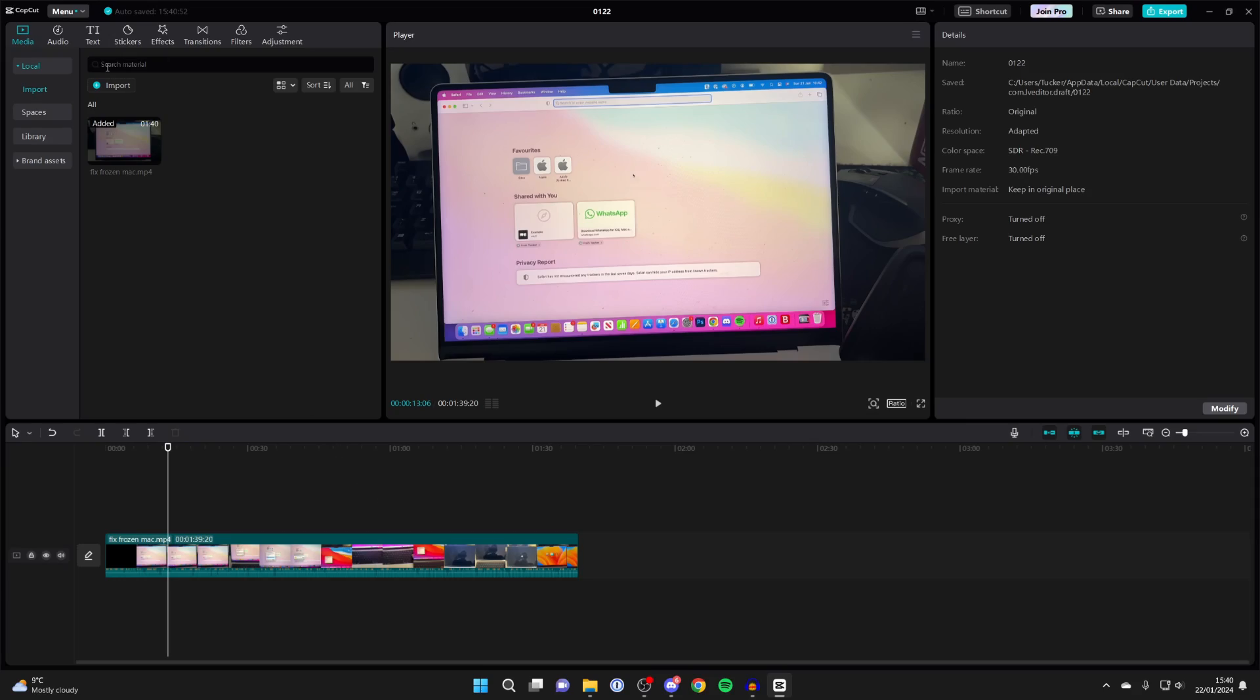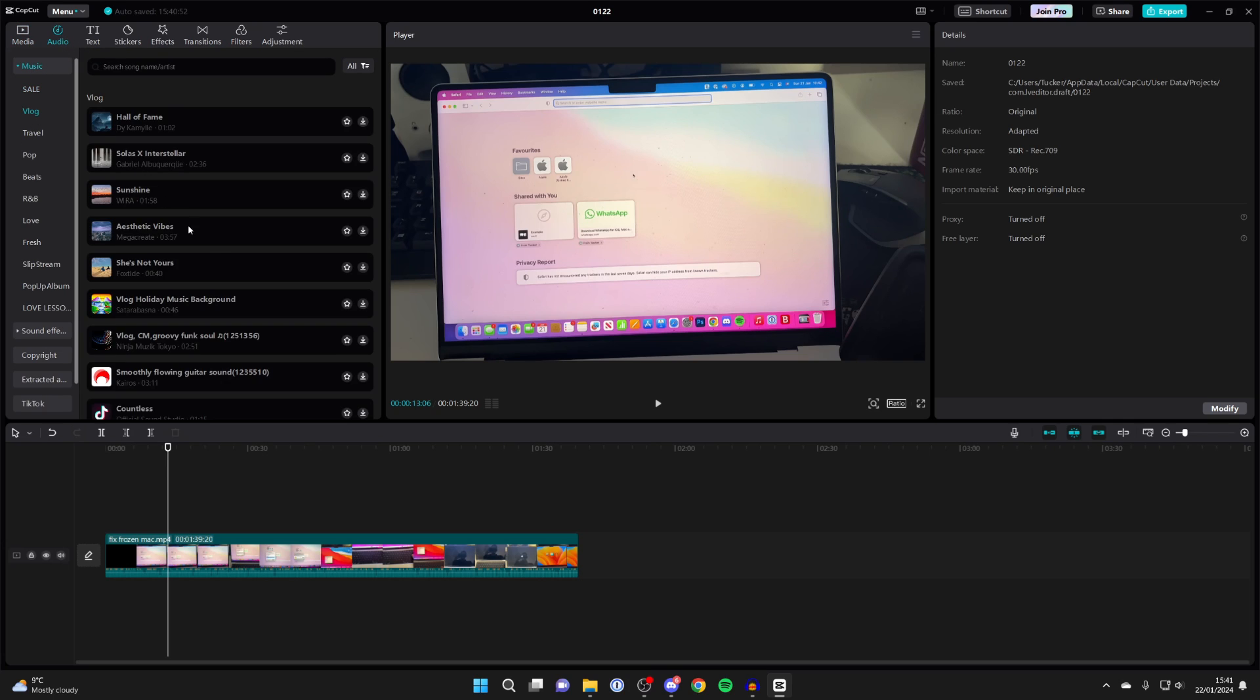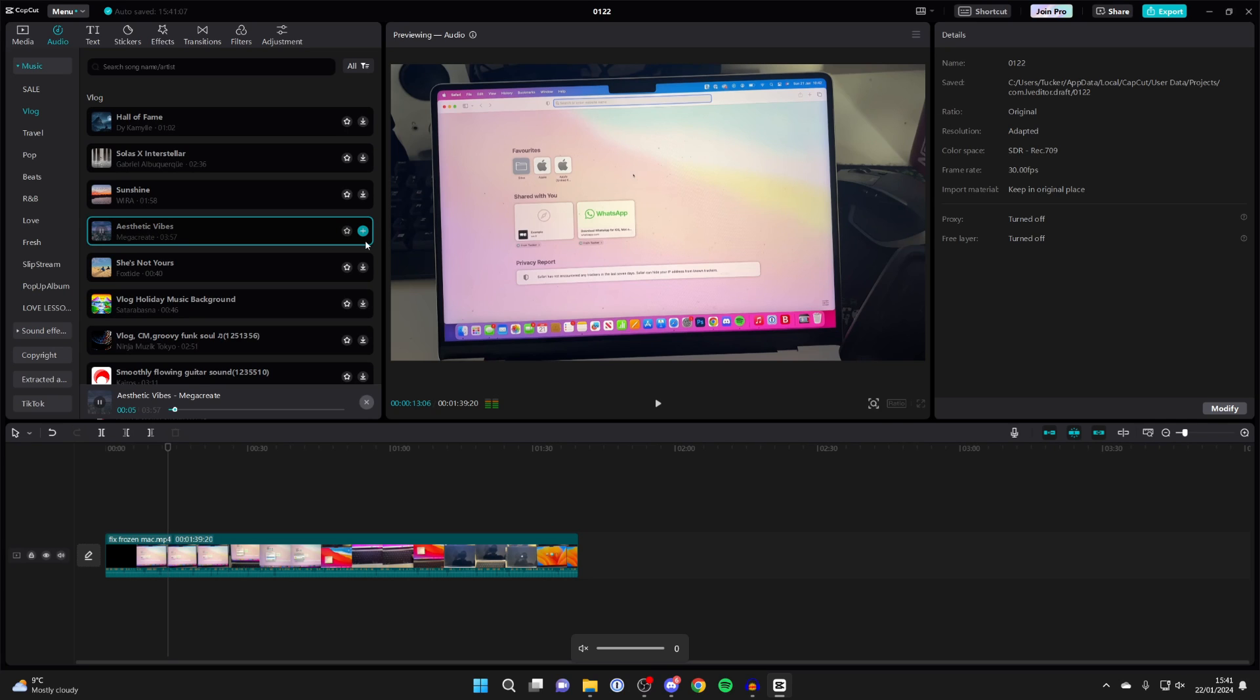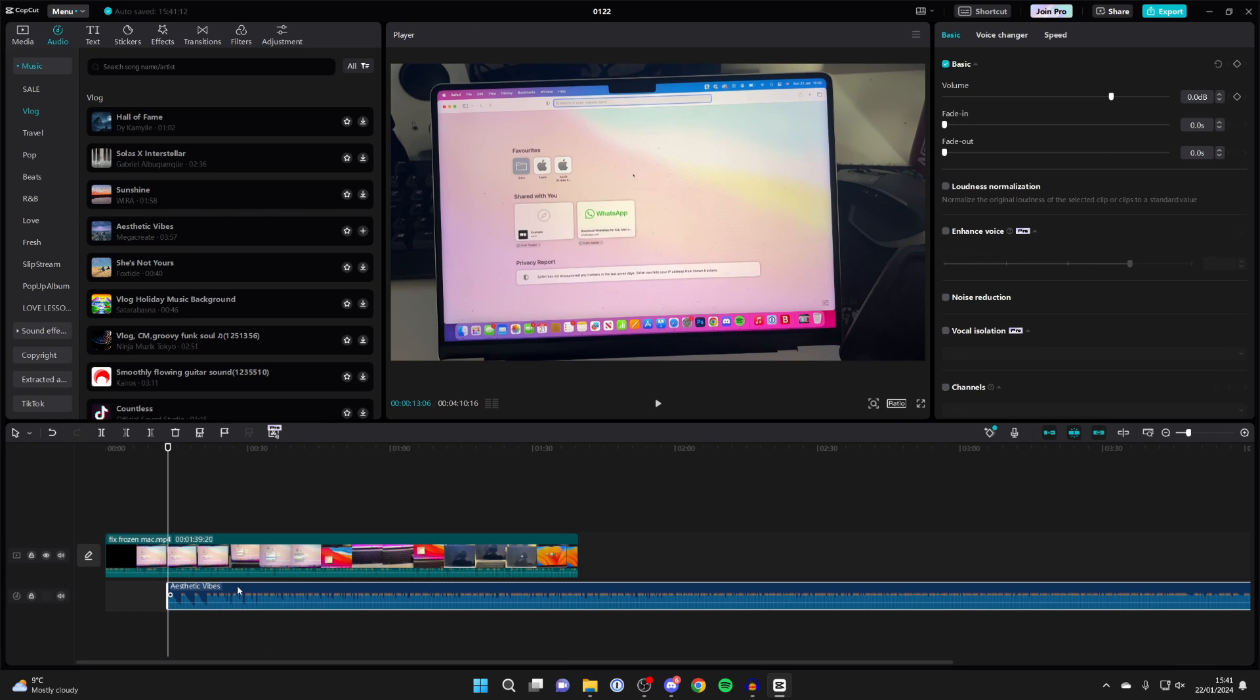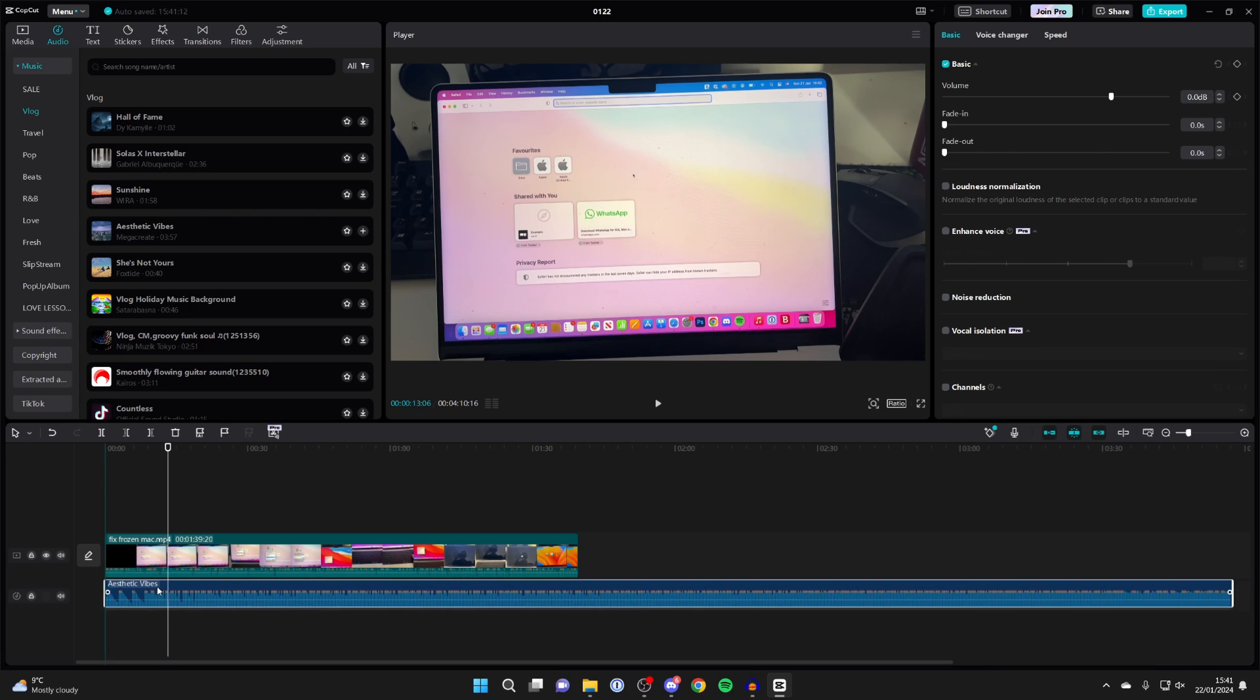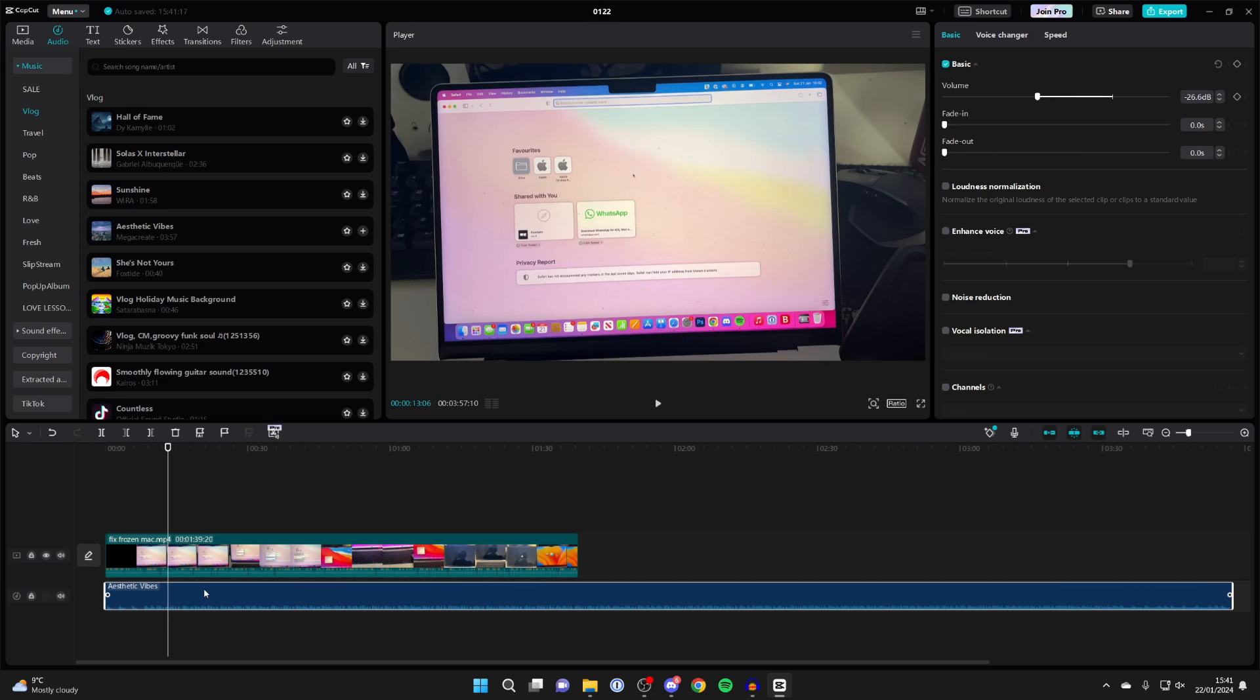The first way, head to the top left, click on audio, and then select music. There's different music here you can add. For example, click download, then click the plus button to add it. You can adjust it, change the volume, and the length as well.